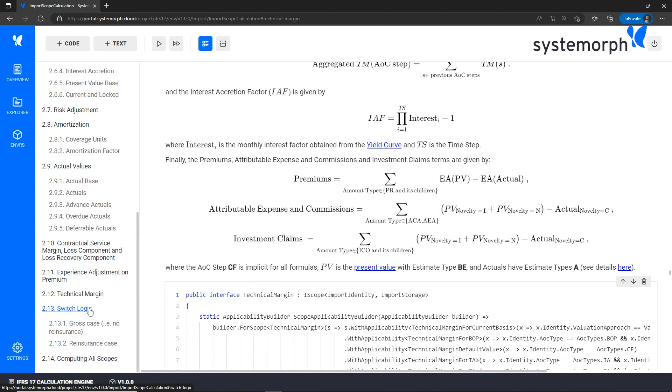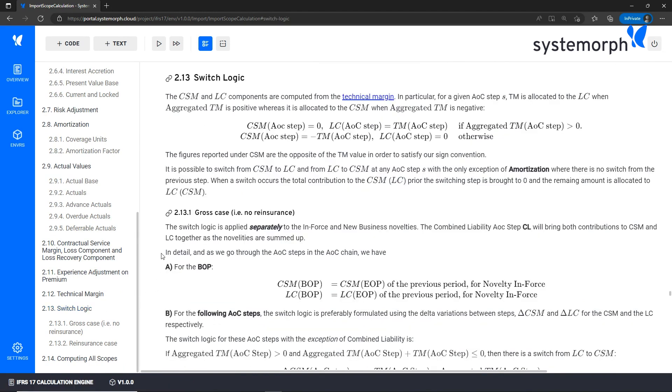This happens through our switch logic described further below in the next session. Systemorph really wants to bring the IFRS logic at the tip of your finger, and for this we opened the black box up for you.